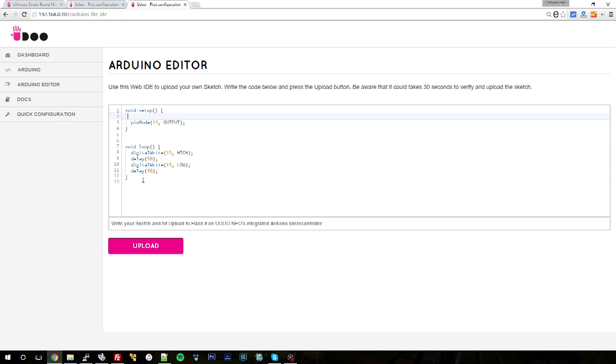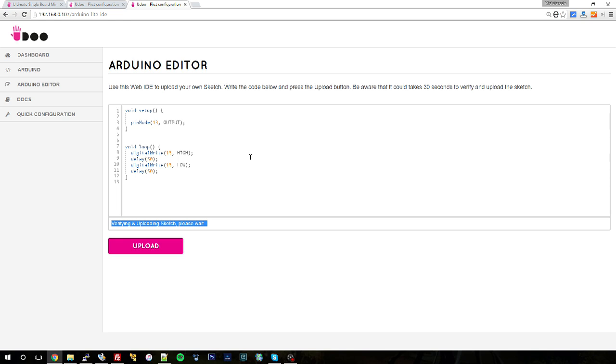The Arduino editor will now verify and upload the sketch for you, and these operations will last approximately from 30 to 40 seconds. So please wait until you get the notification that the sketch has been uploaded or that an error has occurred.